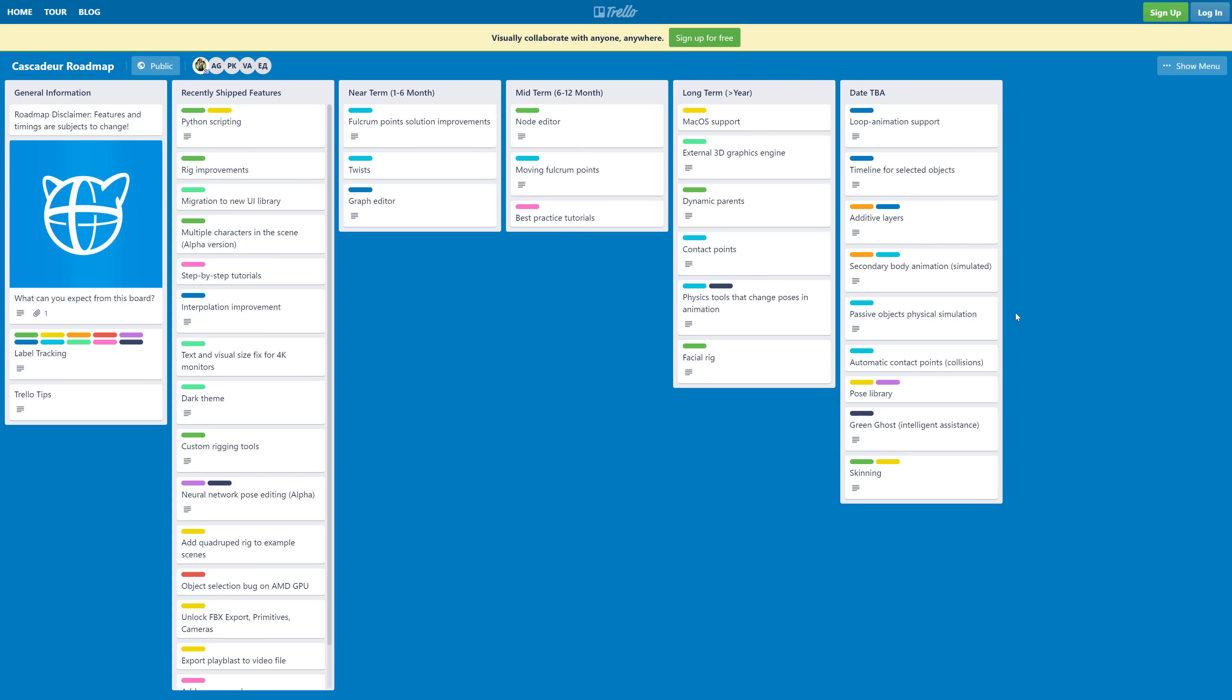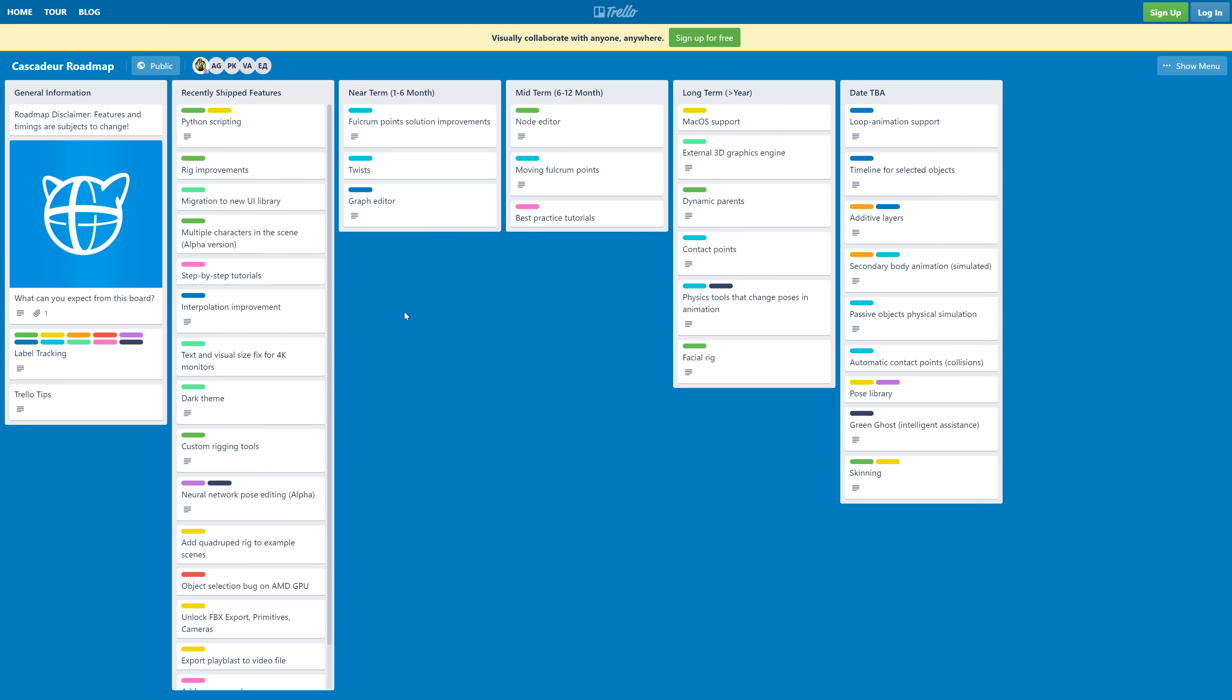And then finally, you've got the Trello board here. Kind of shows where they're going with things, what their future plans are with this guy. So new skinning support, loop animation support. Again, we got macOS. If you are on macOS, you're going to be waiting a little bit of time. You're looking at one year planned before that's out there. But this is kind of where they're going with this. I will link the Trello board with a linked article down below.